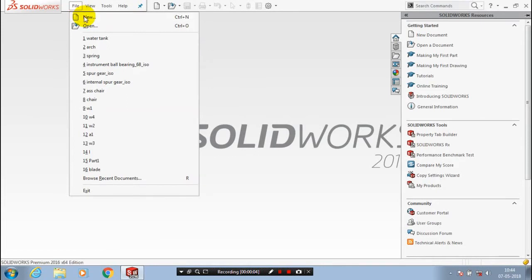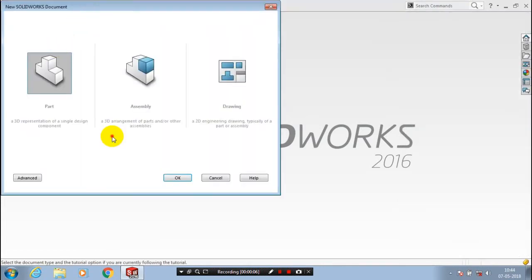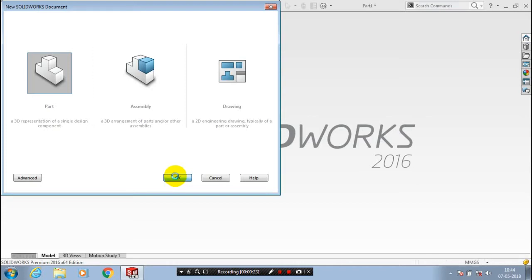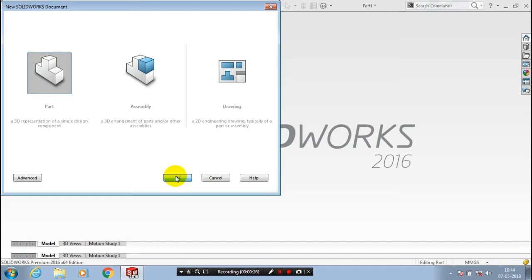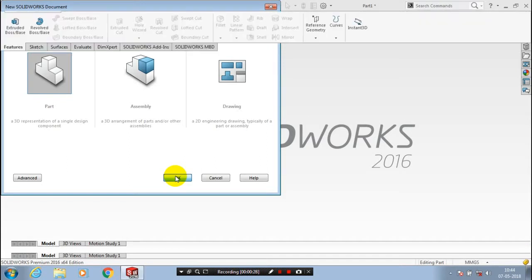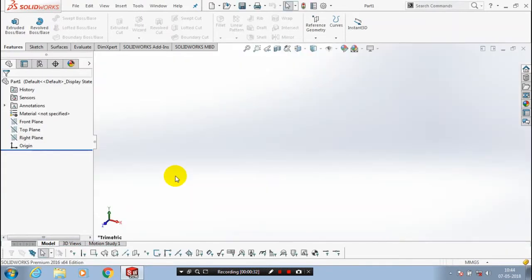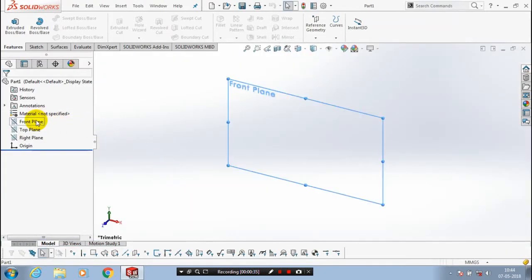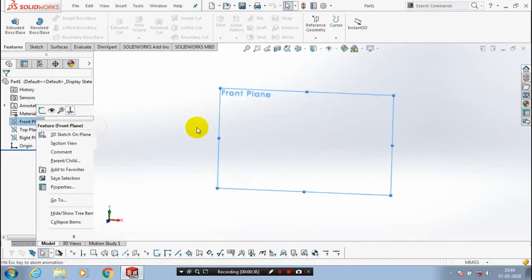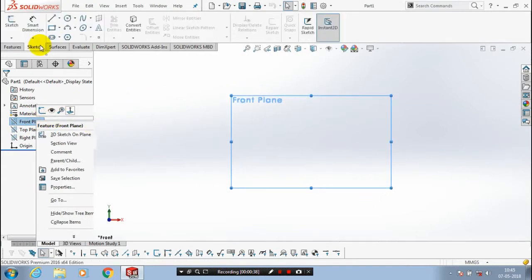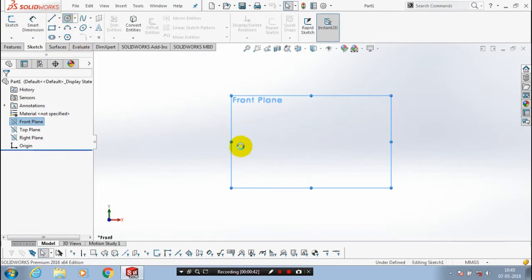First we have to open a new file part, then click OK. In this video we are going to see how to create a table fan outer casing. After setting your workspace appearance, first we have to select a plane which you want to sketch, then we have to draw a circle with the specified dimensions.